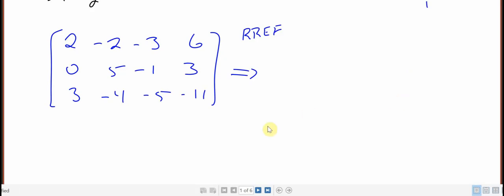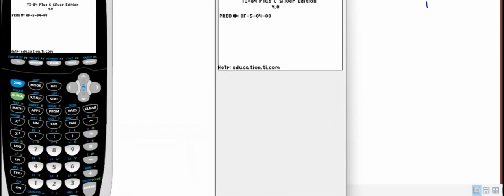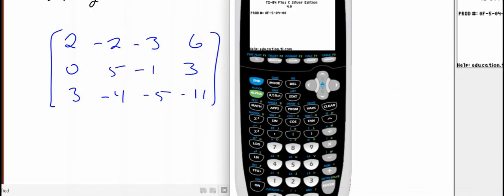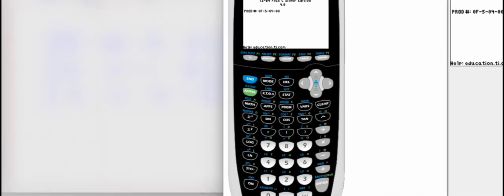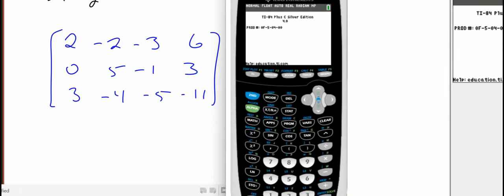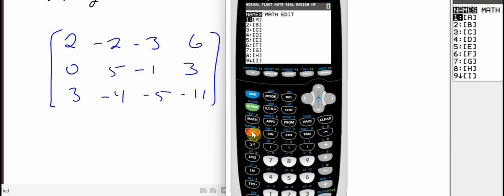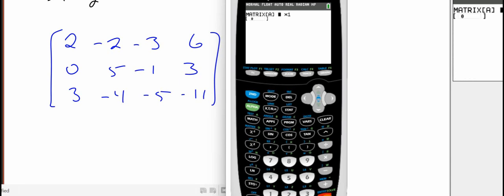Downloaded an emulator so you can see on the screen. This is a TI Smart View. So on the TI calculators, if you go to second and the X inverse where it says matrix, arrow over to edit and hit enter.